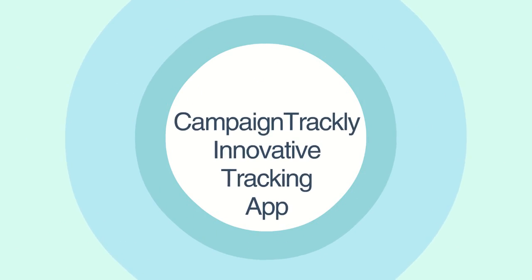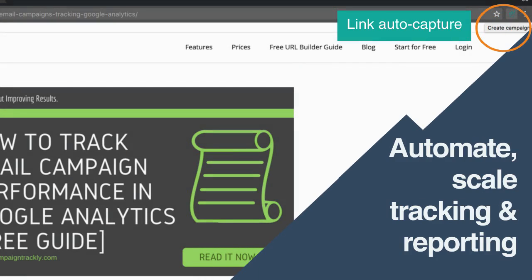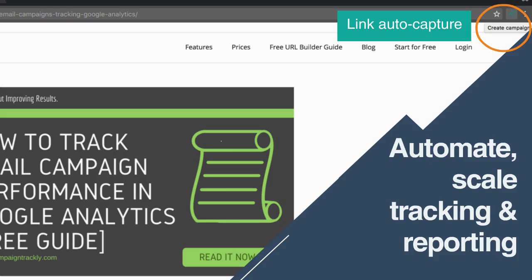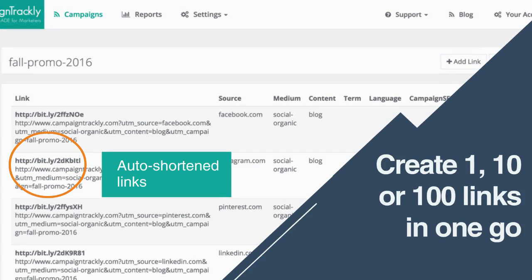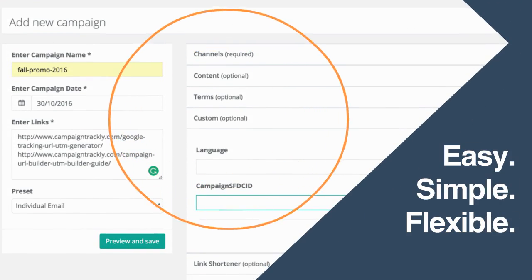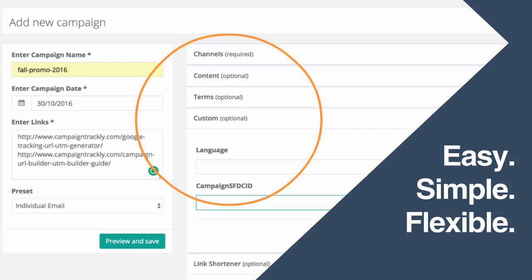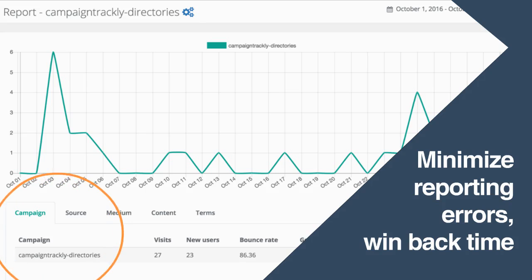Enter Campaign Trackly, an innovative tracking app developed by marketers for marketers. It automates and scales inbound link tracking and reporting so that the entire process gets simplified down to a few clicks, and you can create one, ten, or a hundred tracking links in the same amount of time. Campaign Trackly gives you flexibility, ease of use, and simplicity that other tools don't have. It helps standardize and streamline your tracking and reporting process so you can minimize errors and win back time.